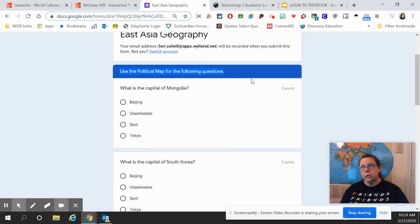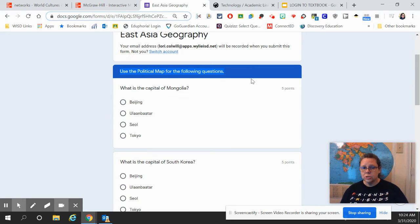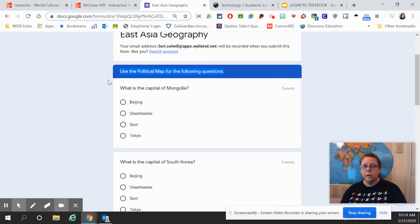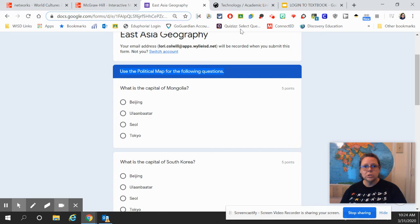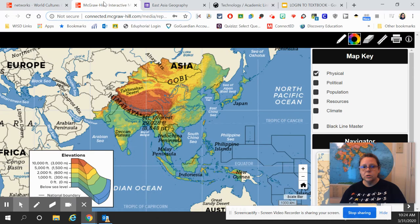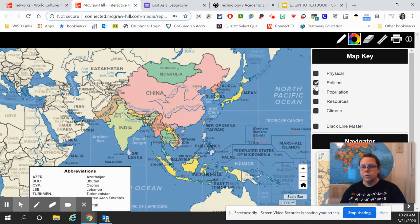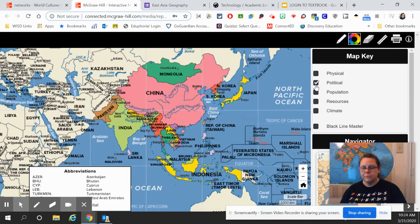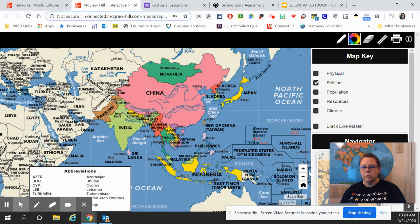Each blue box has which map you're going to use for the set of questions. You've got anywhere from three to five questions for each map. So this one says use the political map for the following questions.